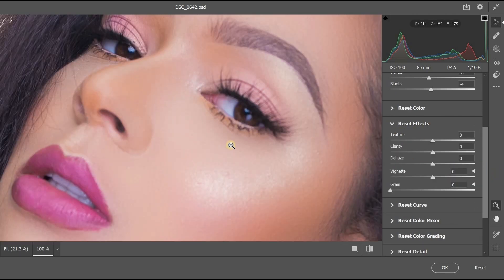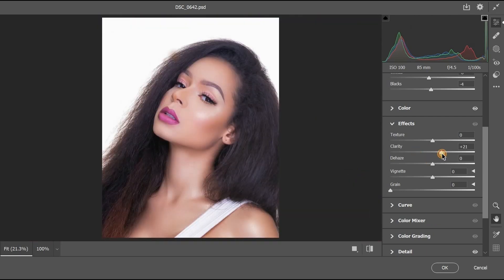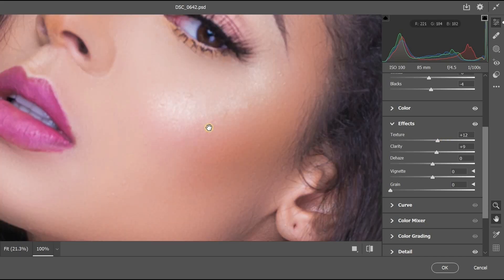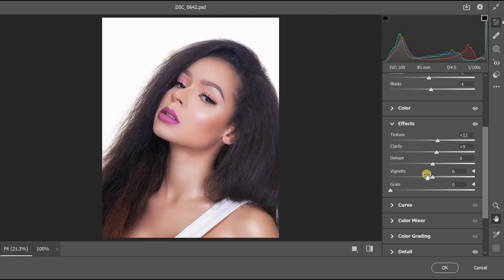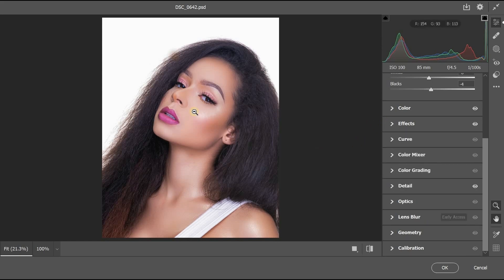Head to the Effects section, which is one of the most important parts. Increase clarity to around plus 9, and increase texture to around plus 12. Increase the detail to around 5. We're now done with the Camera Raw filter settings and the image is looking better.